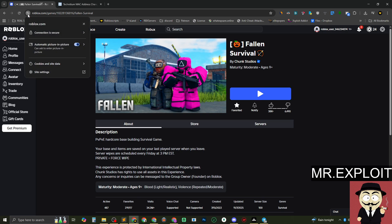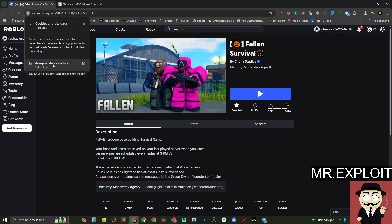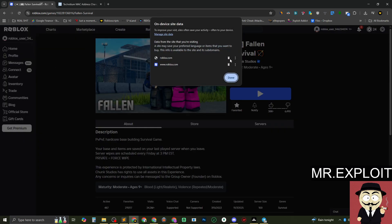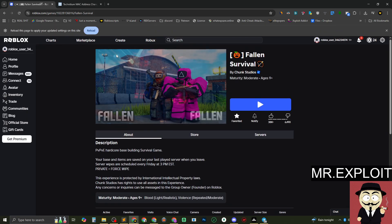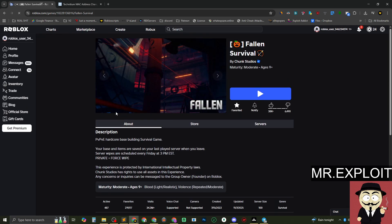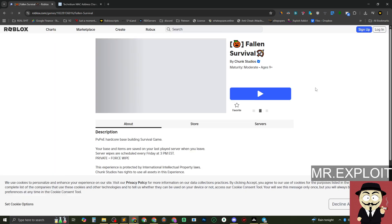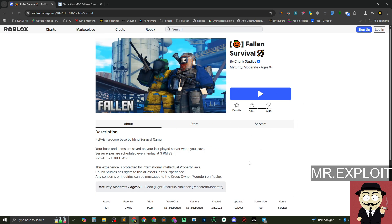Go to Cookies, then Manage Site Data, and you just want to delete everything. Click Refresh and it should log you out and reset everything. The second thing you want to do is head over to your search bar.